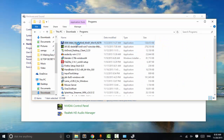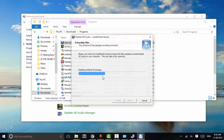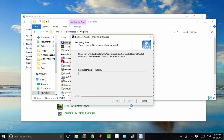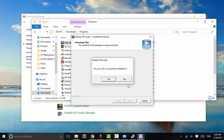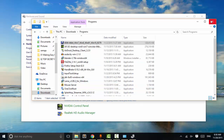I have already installed it on my system so I'm not going to install it again — you go ahead and install it. After installation is finished, just restart your system and check if the audio driver is working or not. If not, we will try another method.